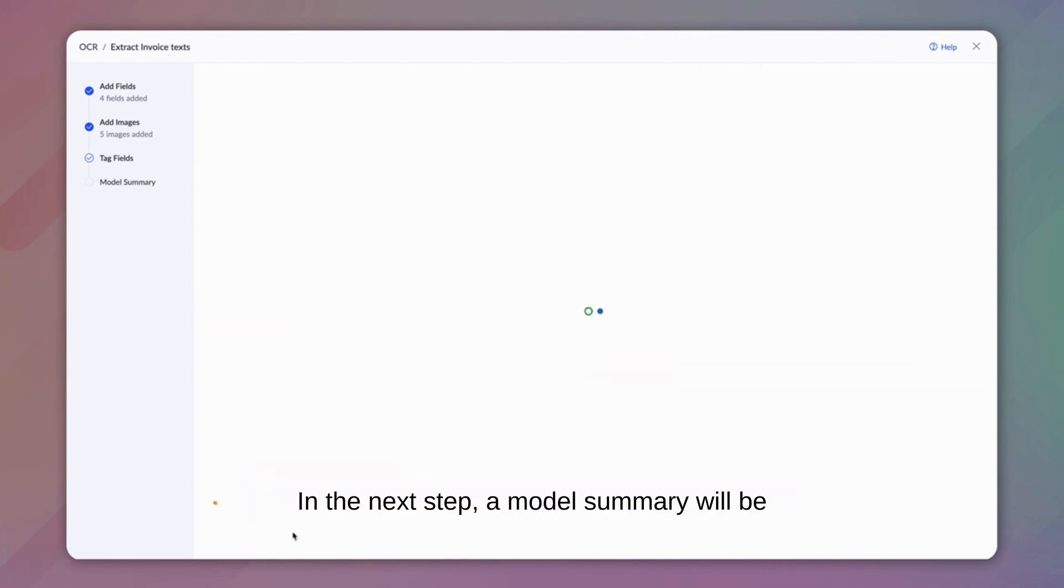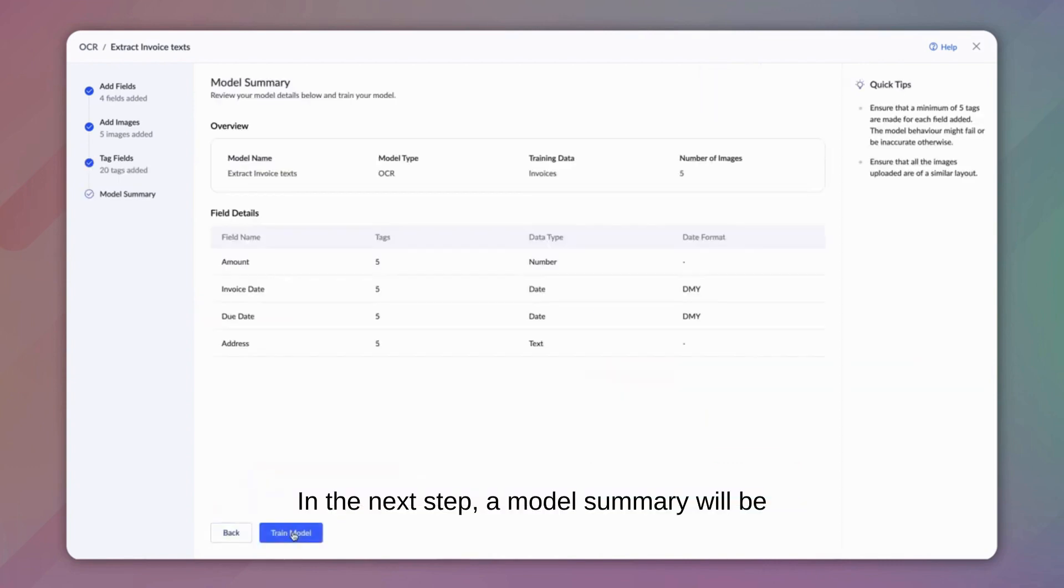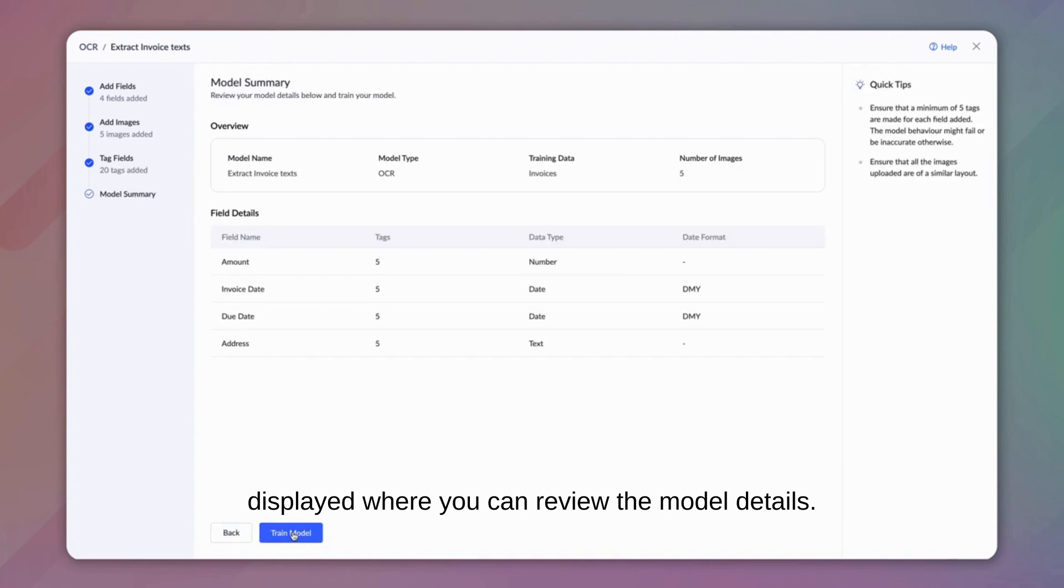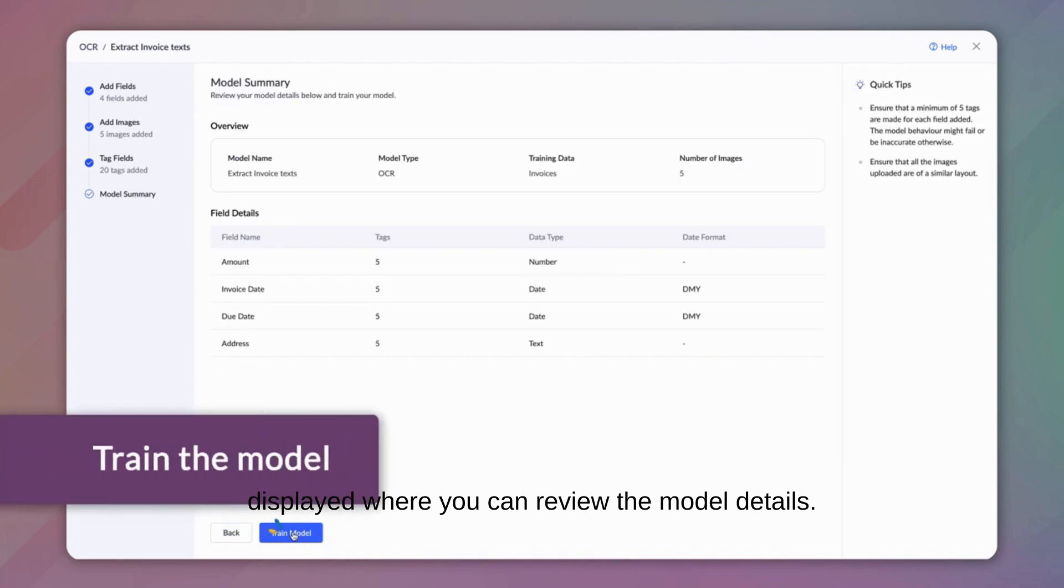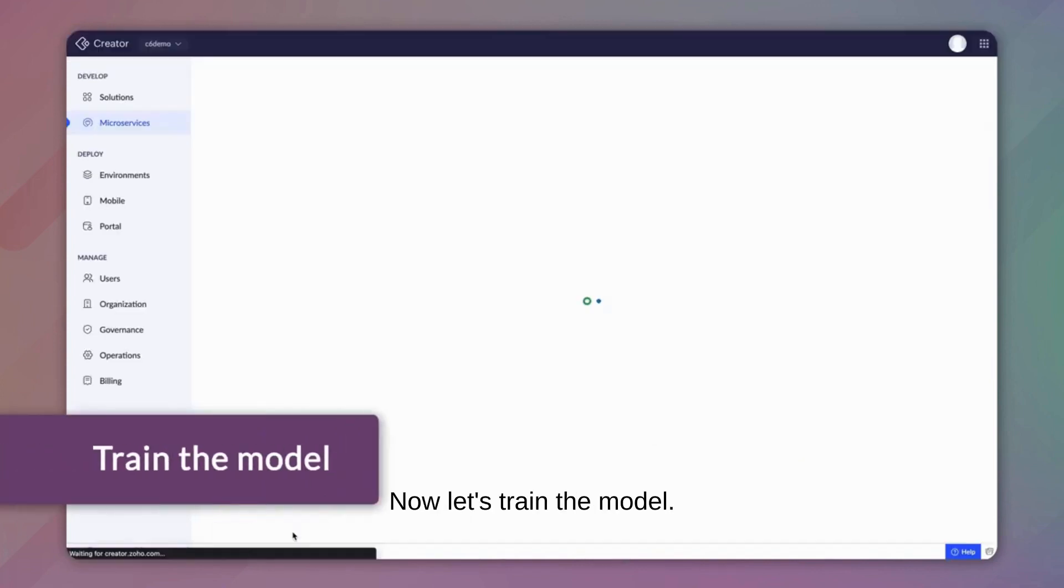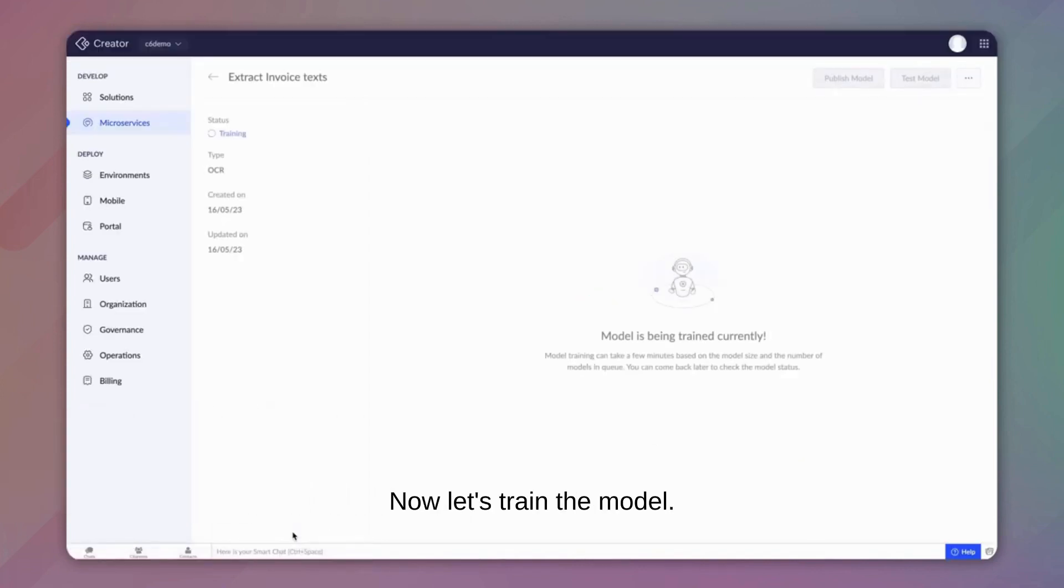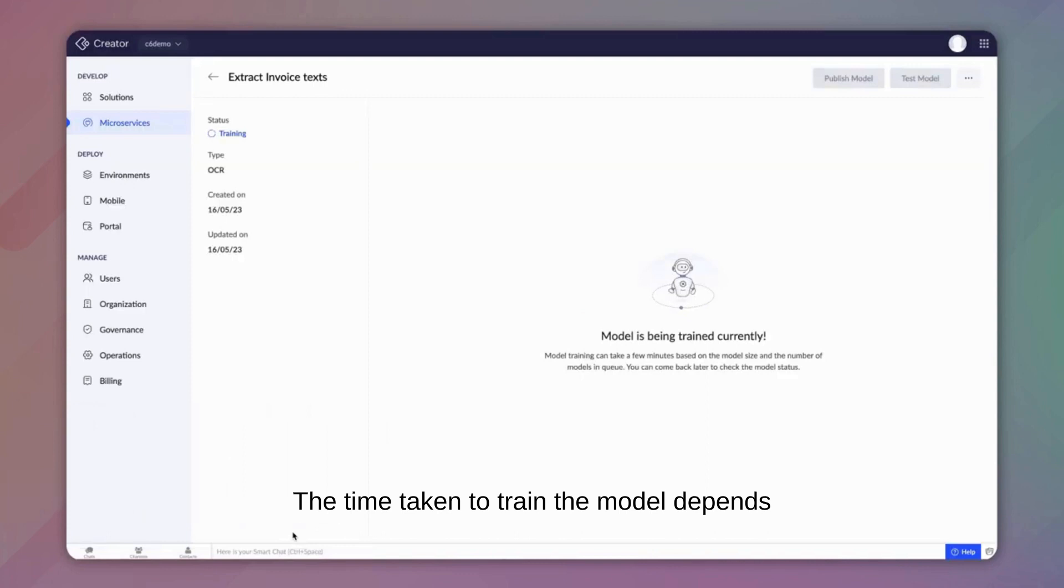In the next step, a model summary will be displayed where you can review the model details. Now, let's train the model. The time taken to train the model depends on the number of images and fields added.